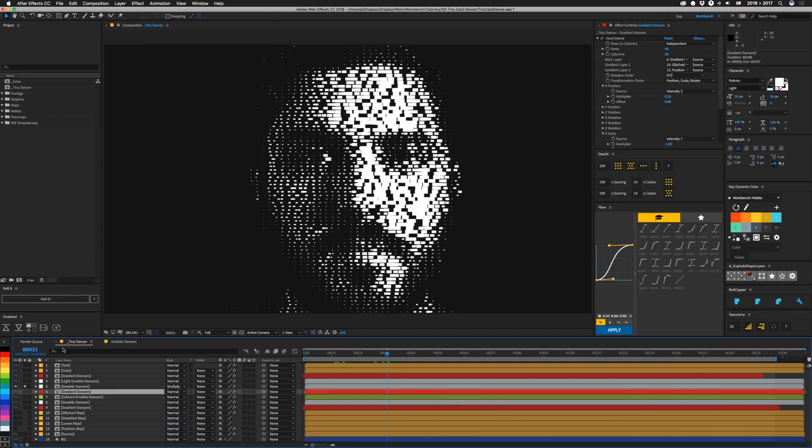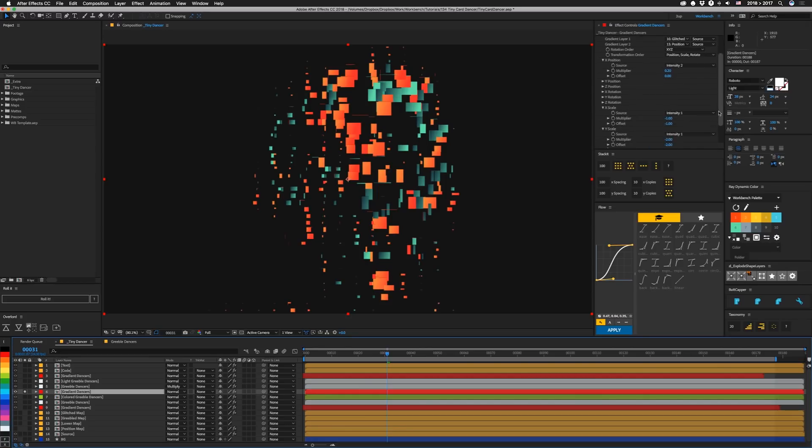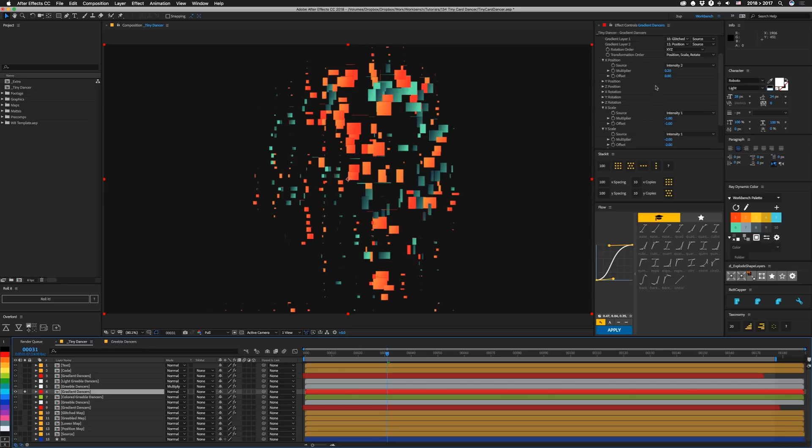So if we go click on this gradient one, it's basically the same thing that we had before. It's just larger blocks. And we accomplish that by changing the size of these scales. Now if you start to get pieces outside of your actual area, sometimes turning off this back layer will fix that.